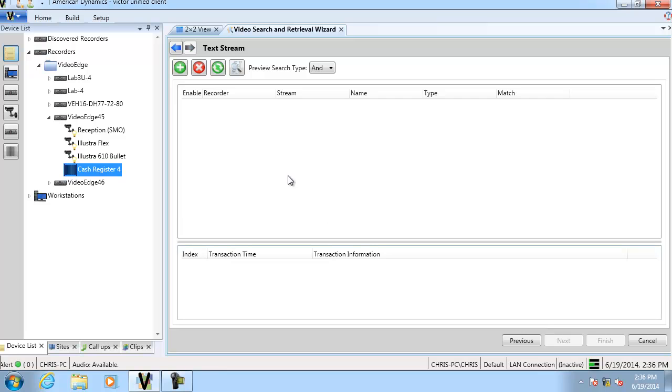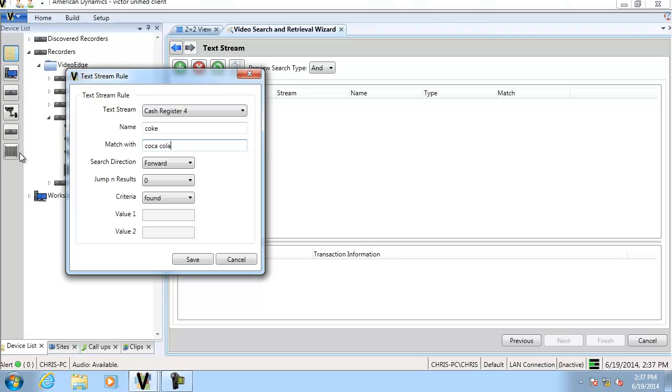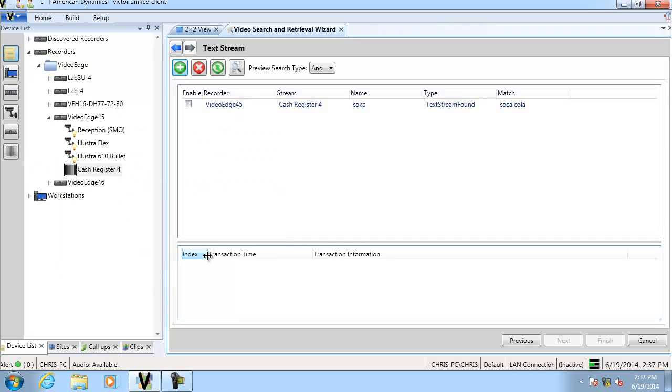I'll click the green plus and give my rule a name. I know the text I'm looking to search for is Coca Cola, so I'm going to enter that in here. I could also configure some further options if I wanted to, but I'm just going to go ahead and choose save. You can see that rule has been created.